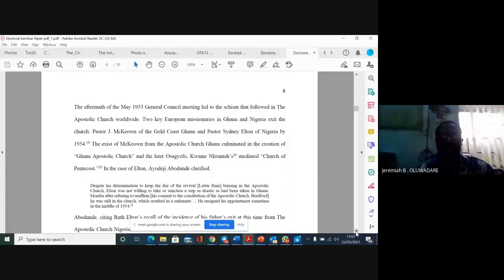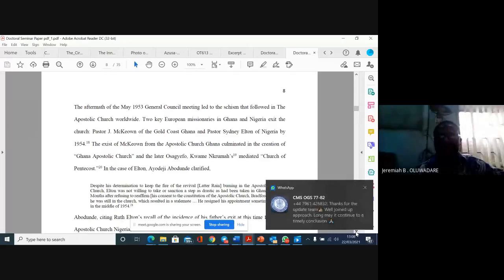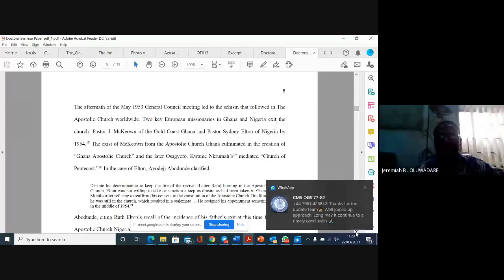The Exist of Makhion from the Apostolic Church in Ghana culminated in the creation of the Ghana Apostolic Church and the later Osagipo-Kwamen-Brumans mediated Church of Pentecost. In the case of Elting, despite his determination to keep the fire of the revival burning in the apostolic church, Elting was not willing to take a step as drastic as had been taken in Ghana.